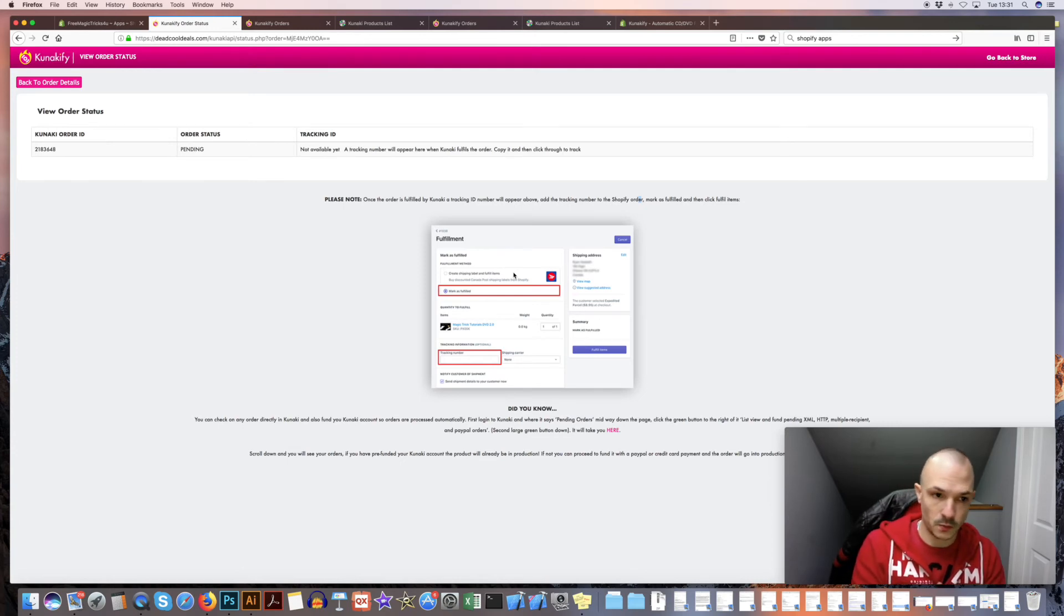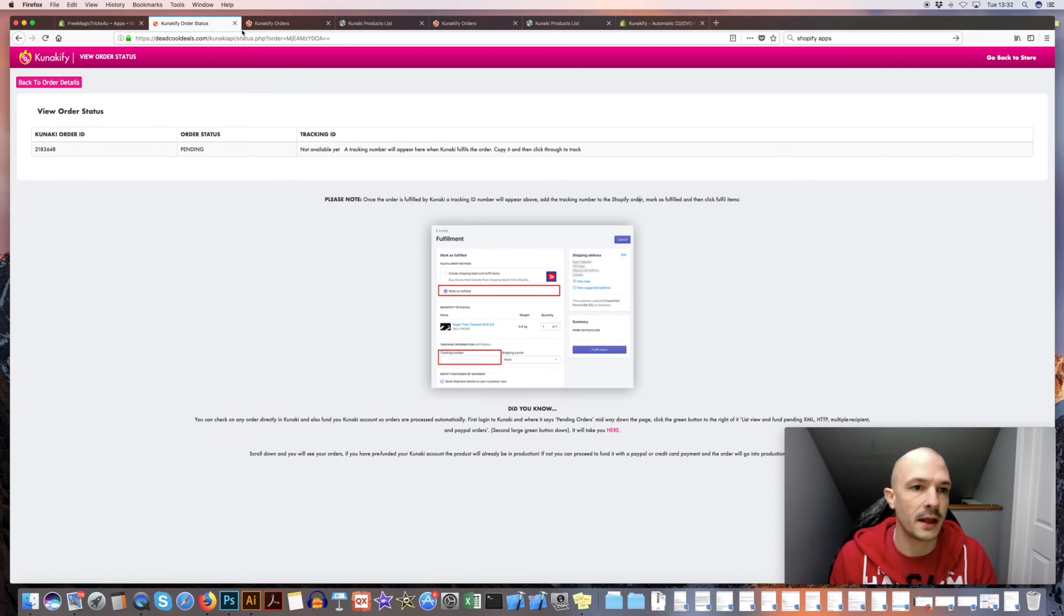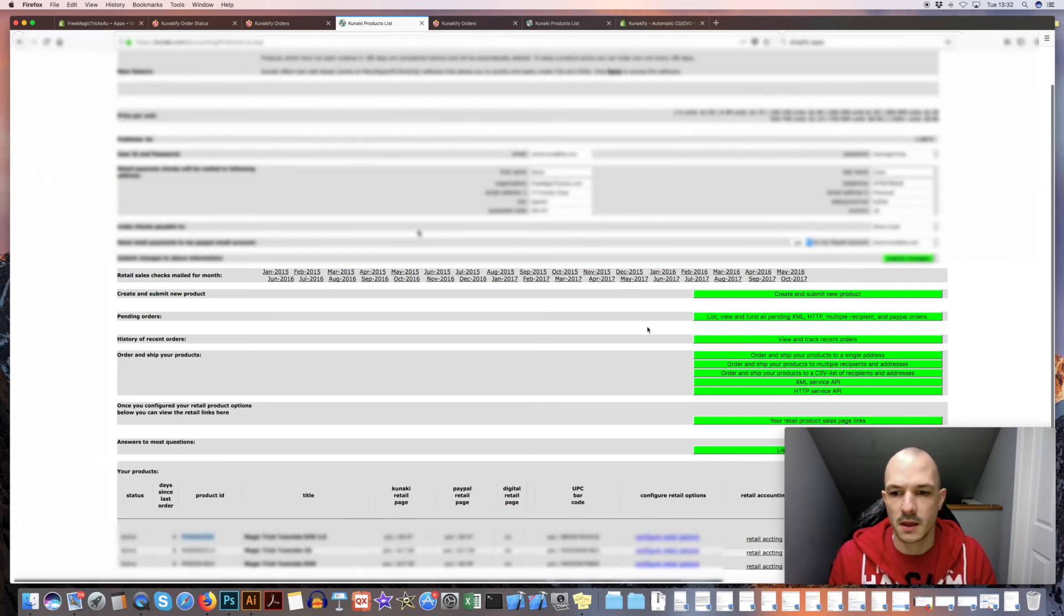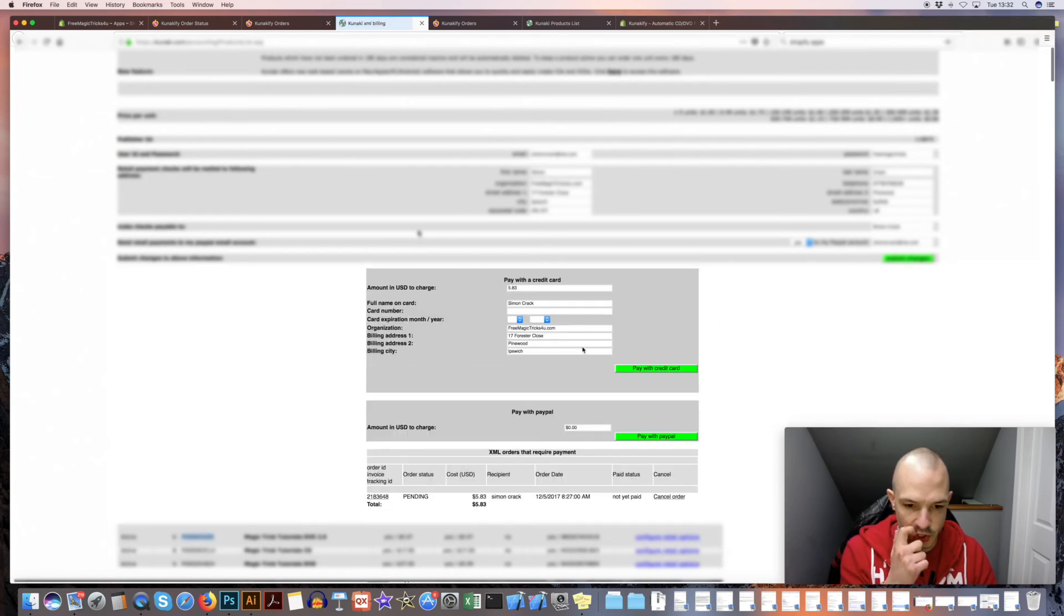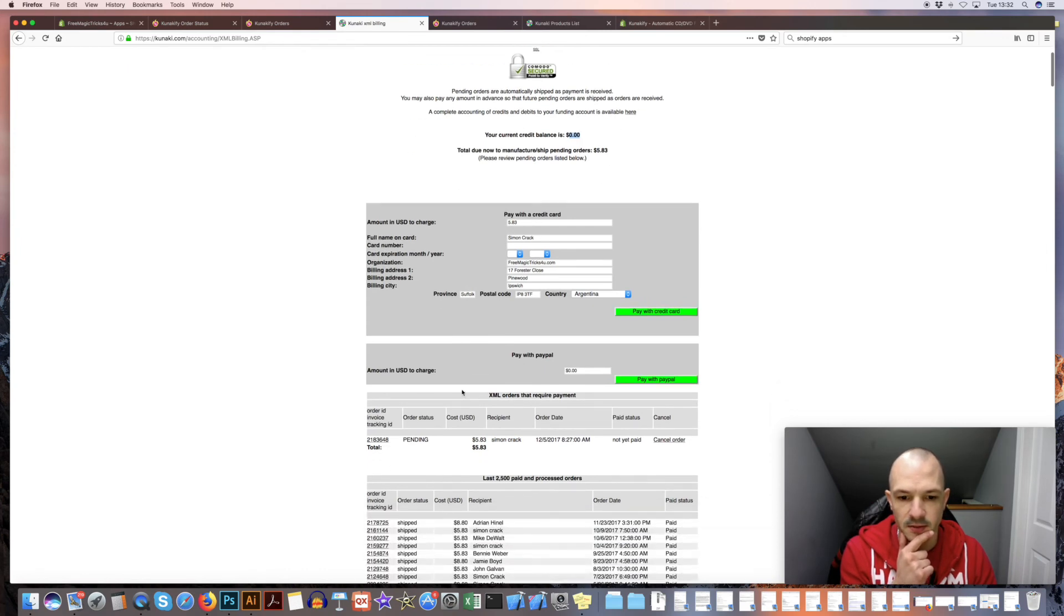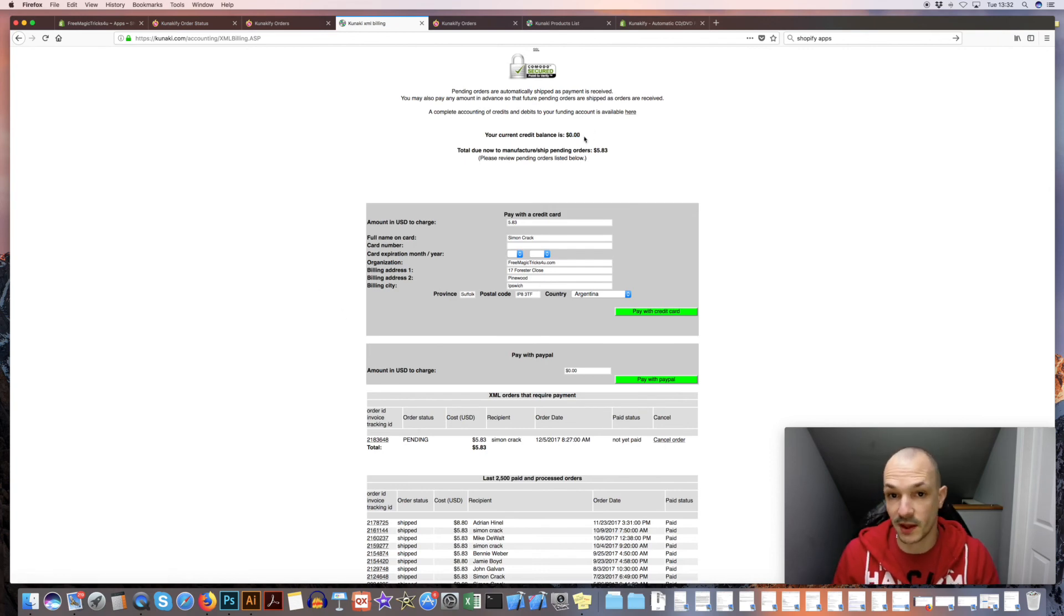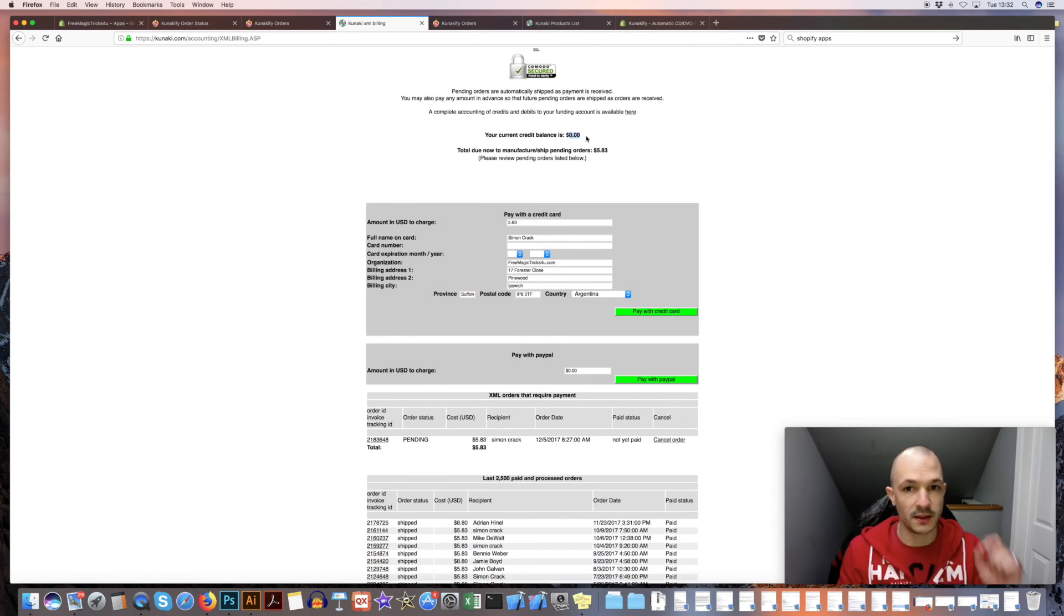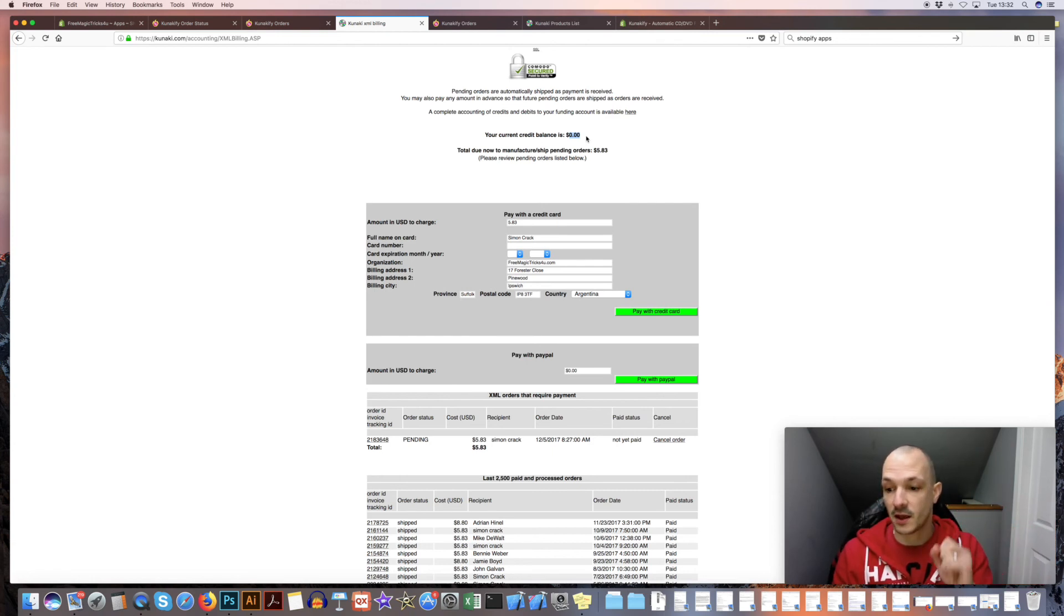I guess the main thing once you've got everything set up, it's probably worth just going into, logging into Kanaki, click list view and fund all pending XML orders. If you click on this button just to make sure that your test order's gone through, which mine has now. Because my Kanaki account isn't funded, this won't go anywhere, so it's just a test order anyway so it doesn't matter, I'll just cancel it. But to make this whole process automatic, you want to fund your Kanaki account and then all orders coming in from Shopify will go through Kanakify, be sent to Kanaki, and then Kanaki will print and ship and it'll be all automatic.